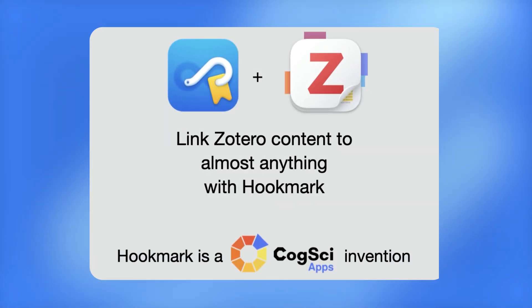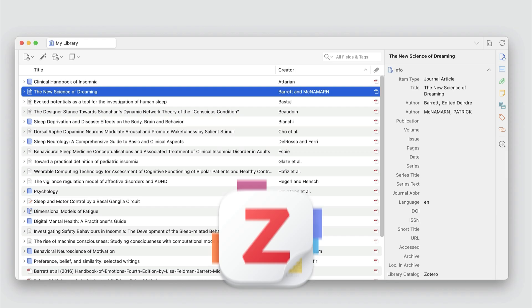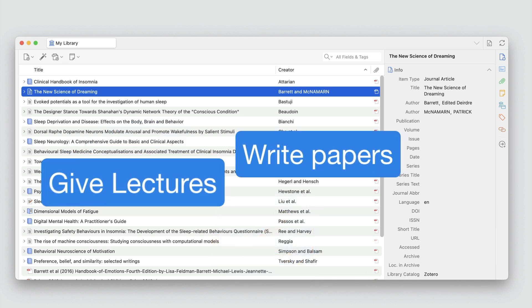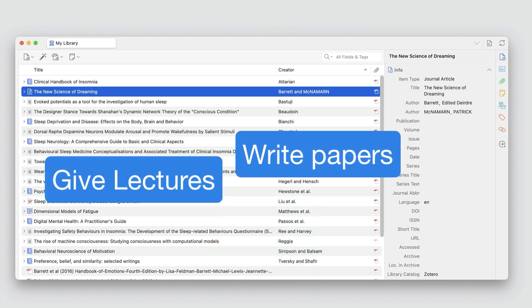Productive academics treat their PDF database as a treasure trove for writing their own papers, giving lectures, and learning.